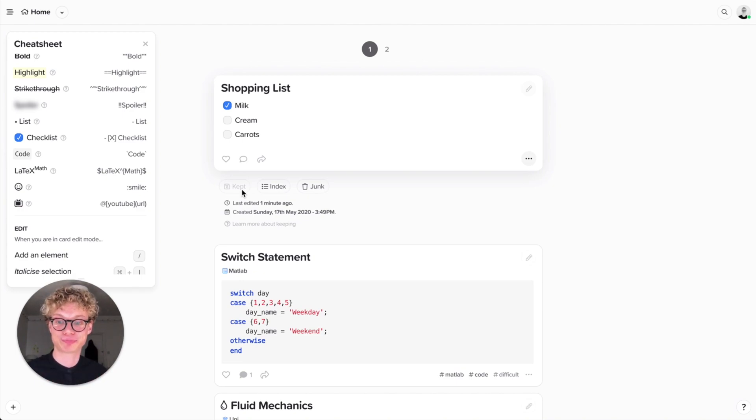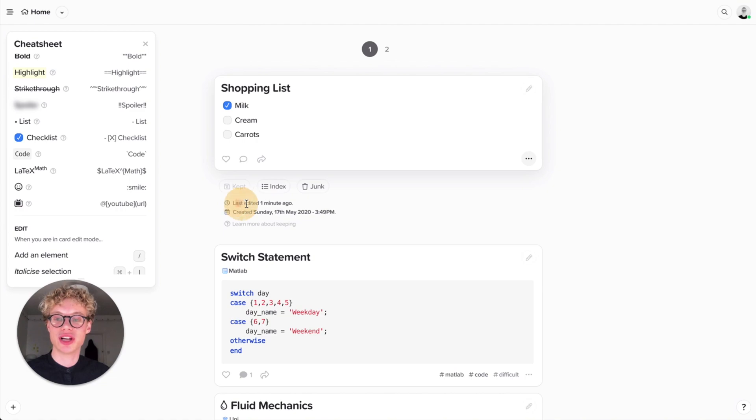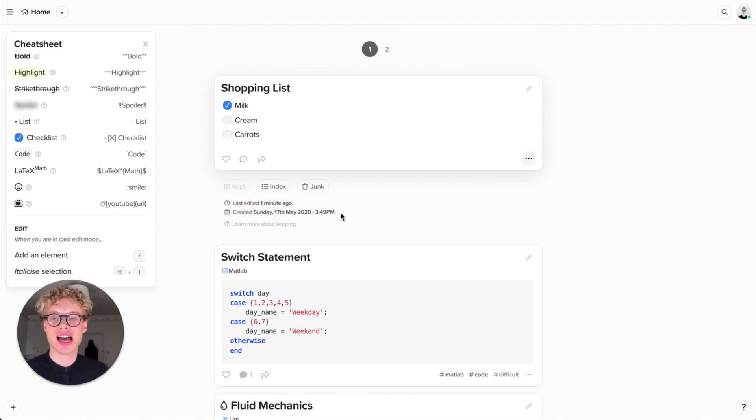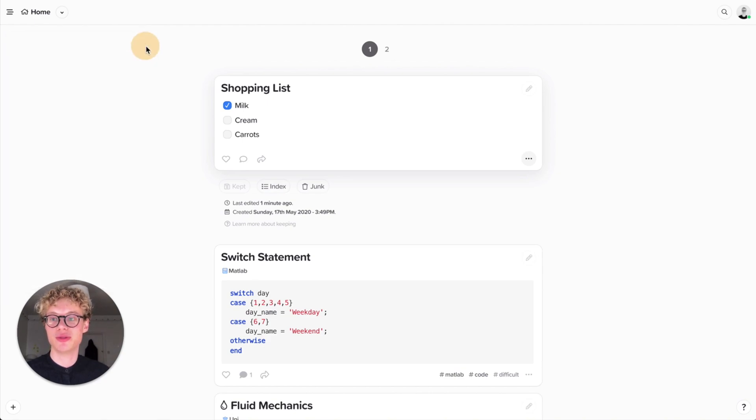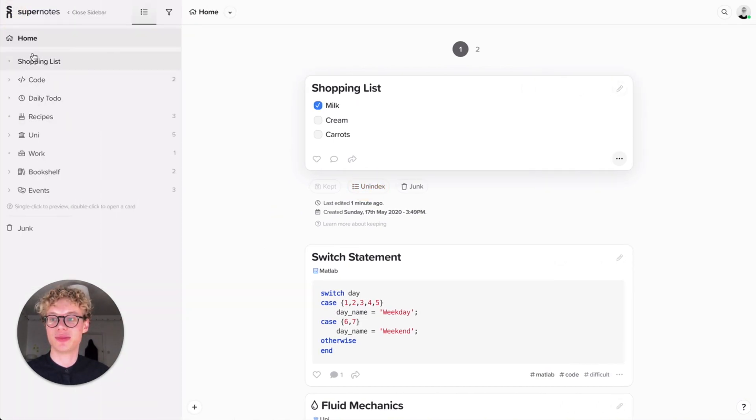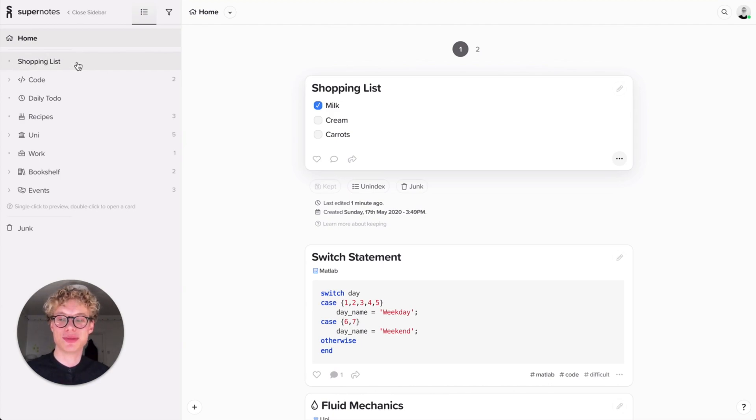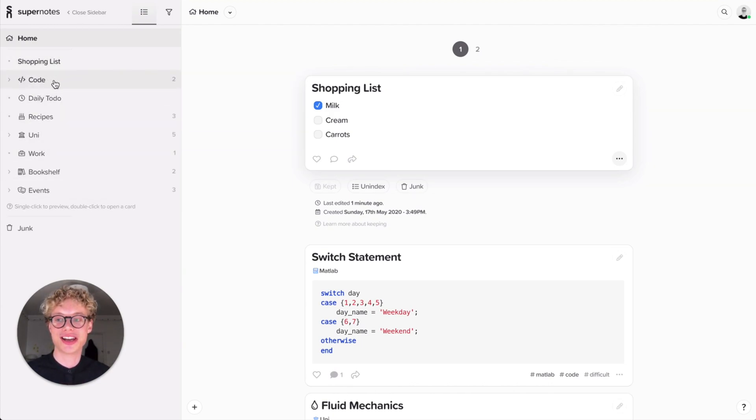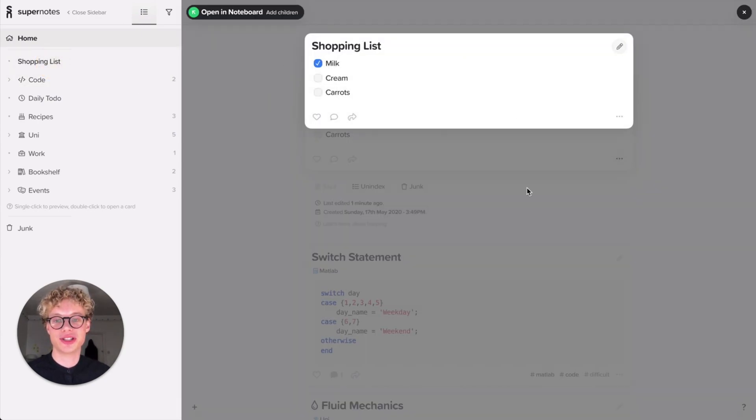You also see when it was last edited and when it was created. You can also index the cards. If I index a card it'll actually appear in the left-hand side as a quick access menu. This is also where you'll create parents. If you click once you'll be able to see the card immediately as a preview, so really helpful for quick navigation.